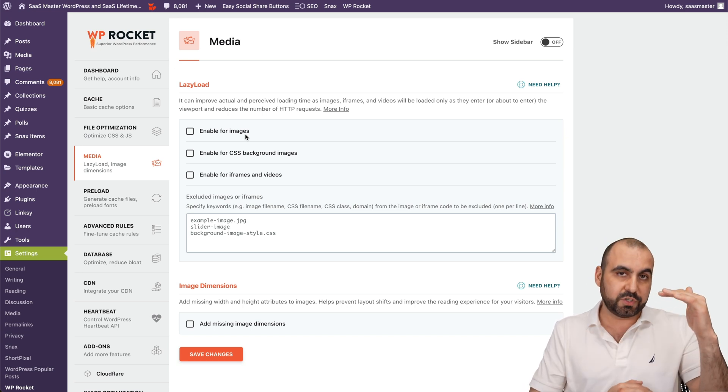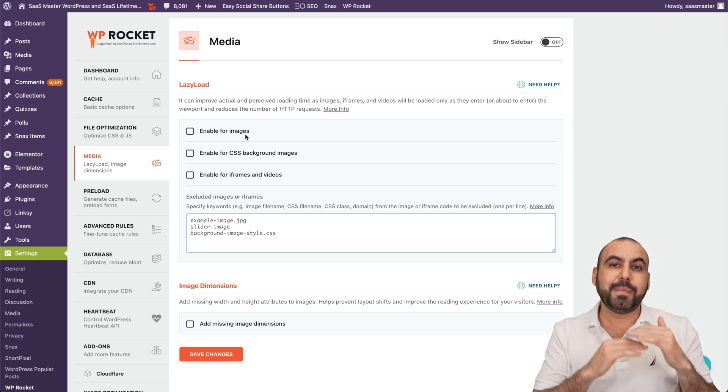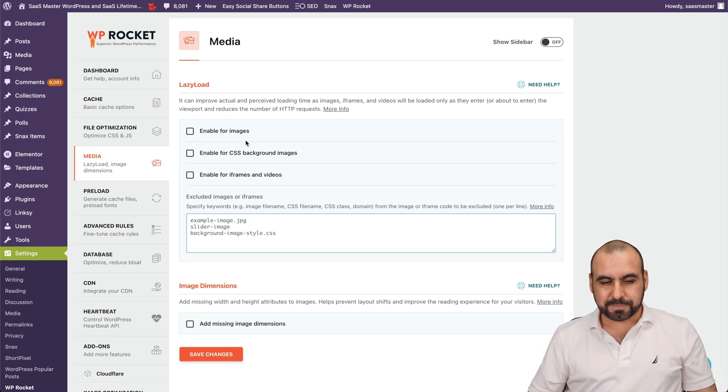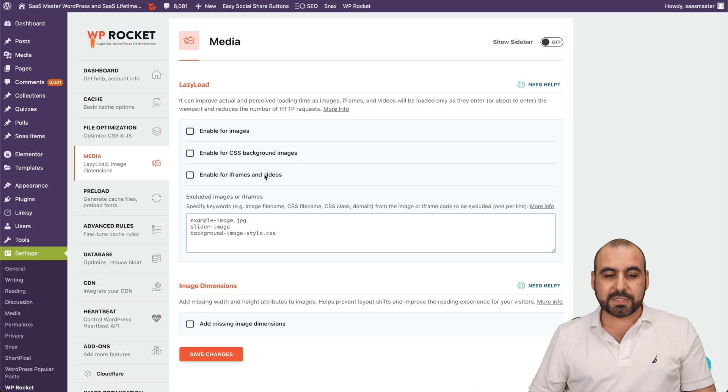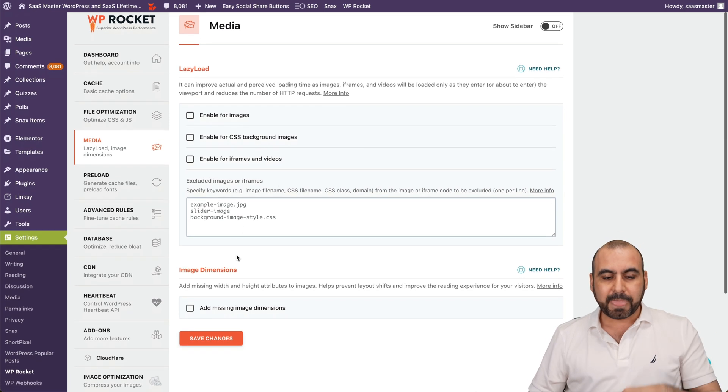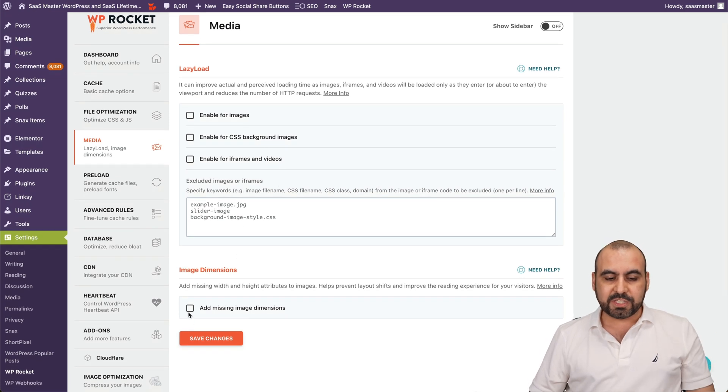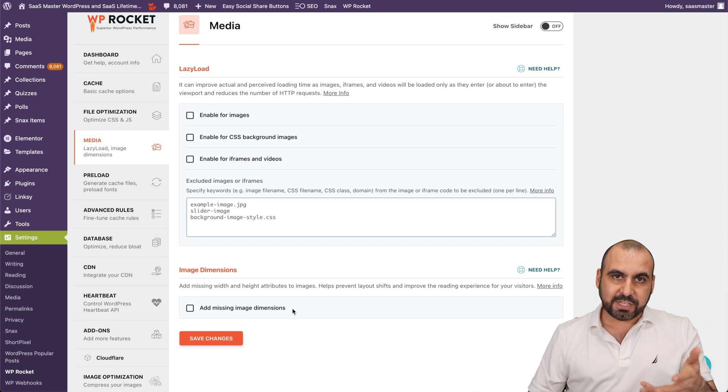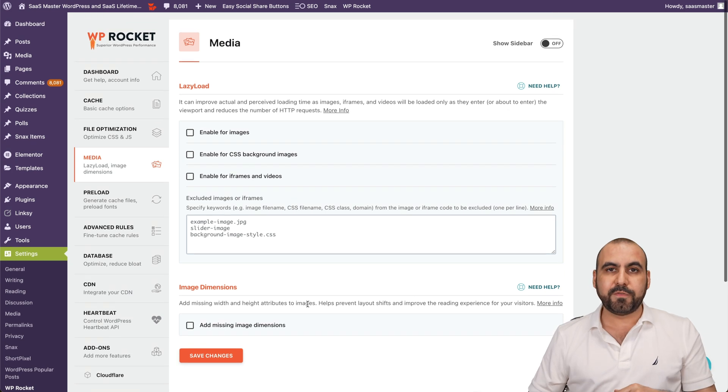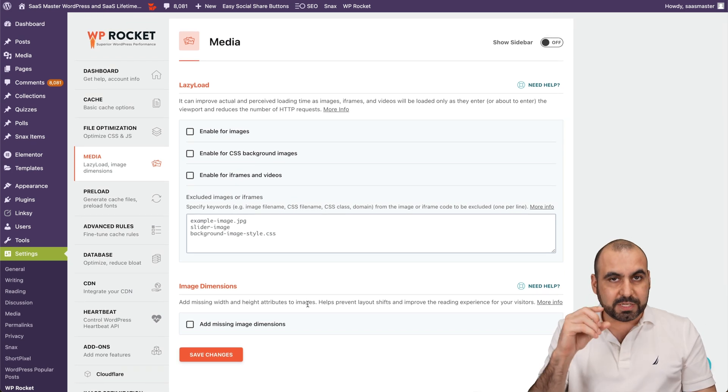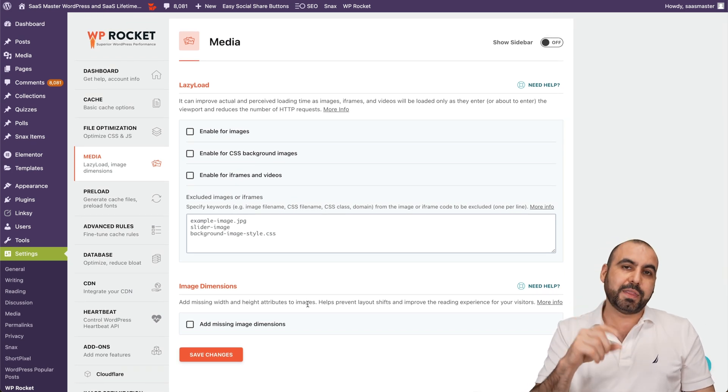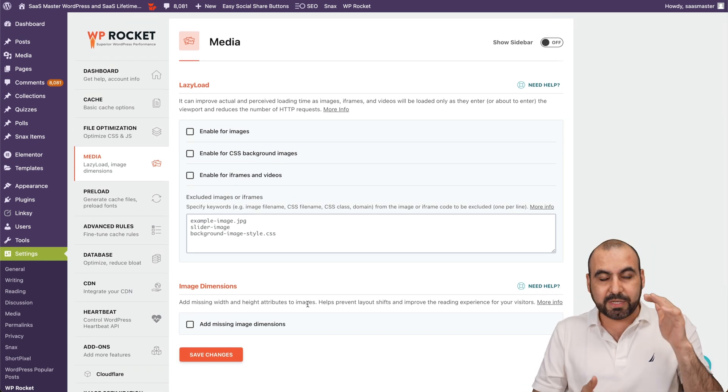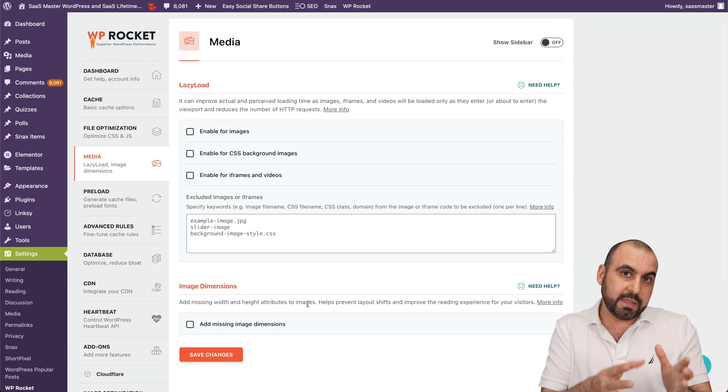It's going to reduce your server load because it's not going to load those images. Enable CSS background images, enable for iframe videos, et cetera. And image dimensions. It can add dimensions for missing image dimensions. For example, if you need to load small images, it's going to load that instead of a big image that you uploaded in the beginning.